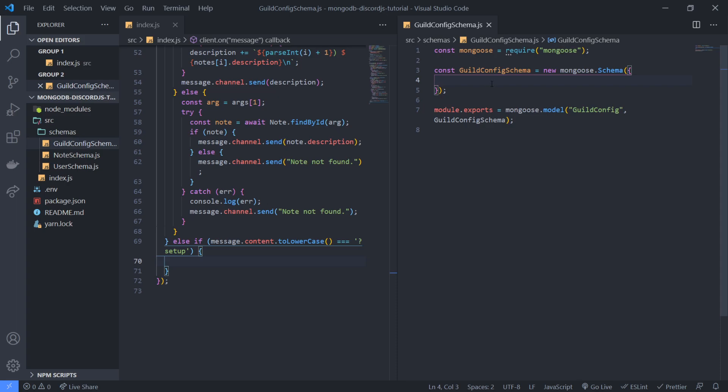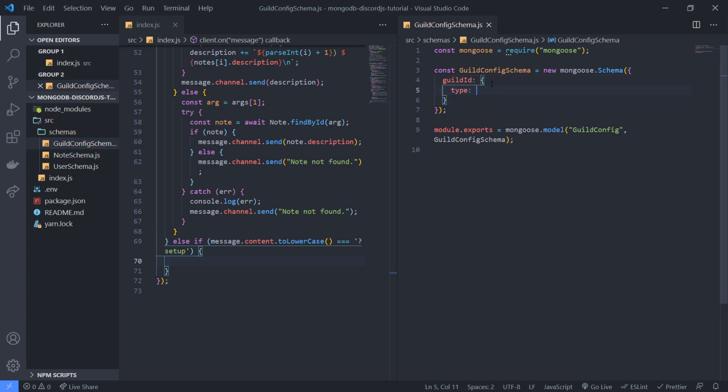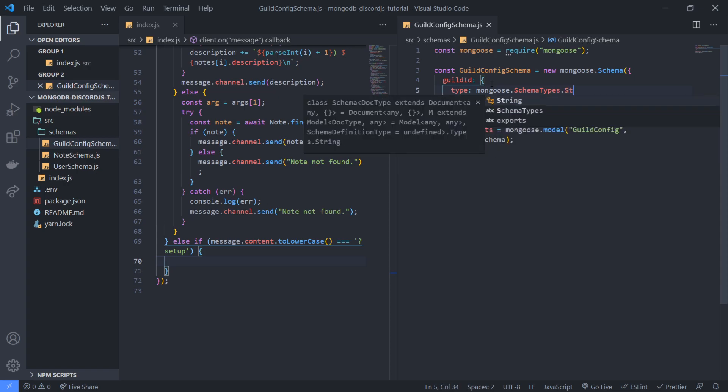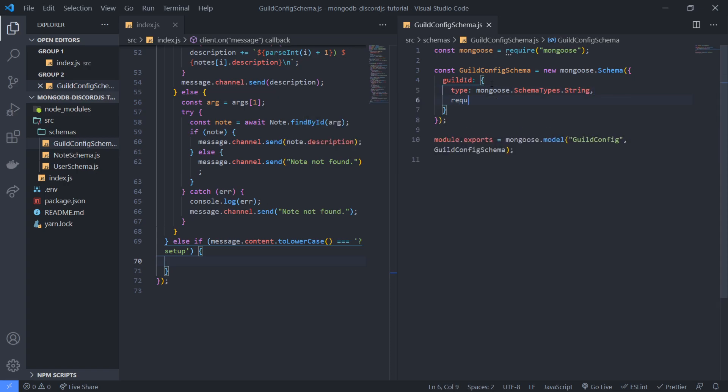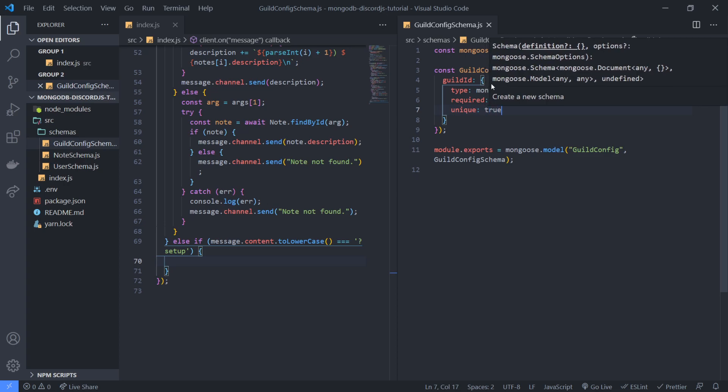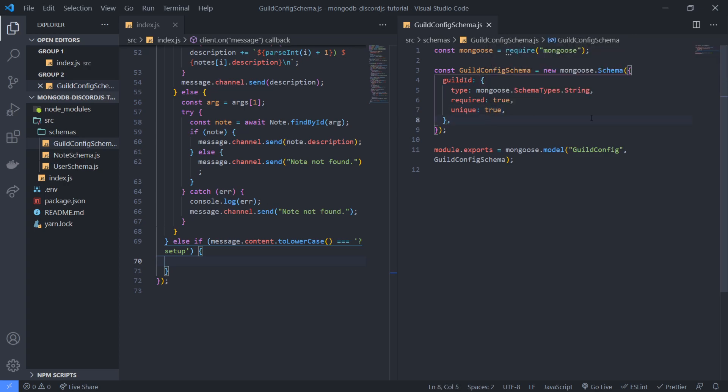So for now you can add whatever fields you want. All I'm gonna do is I'm gonna add the guild ID. So this is just going to be a string and required and it's true and we're gonna make this unique because each document, each guild should only have one configuration.